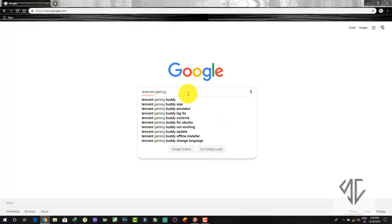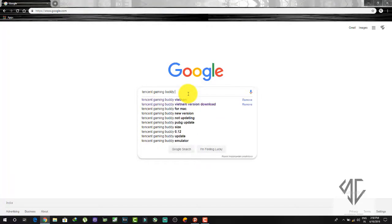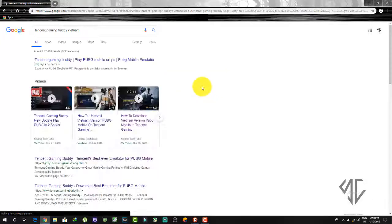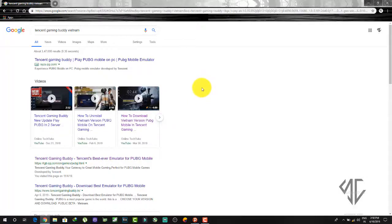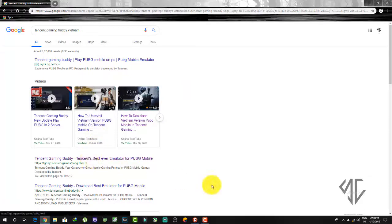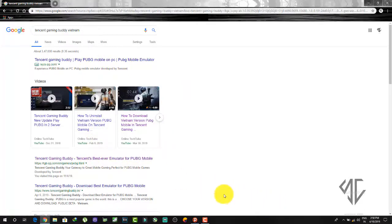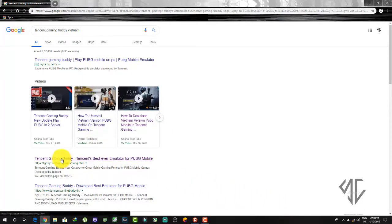I have already searched for this as I have already downloaded the game. In this video I am just showing you how you can download it — I am not going through the whole process, just showing you the steps so that you can download it yourself.